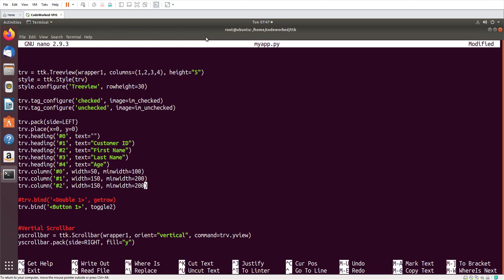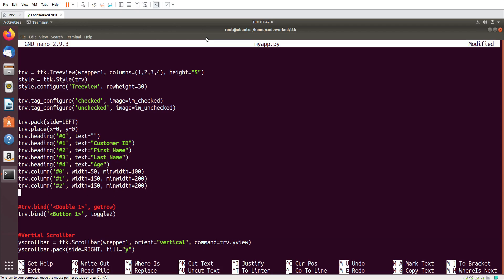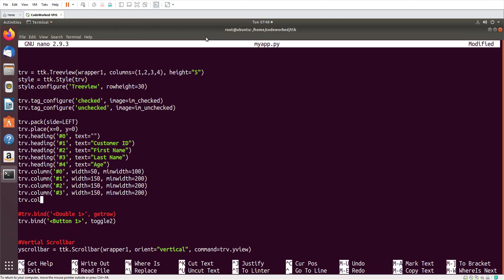Actually this day I am also busy with my projects, but today I had promised my viewers so I am doing this and releasing this video today. I hope you will all appreciate my efforts. I'm setting trv.column for each column with width=150 and minwidth=200. Now it should work all fine — now we are done with all the things, it should be all perfect.